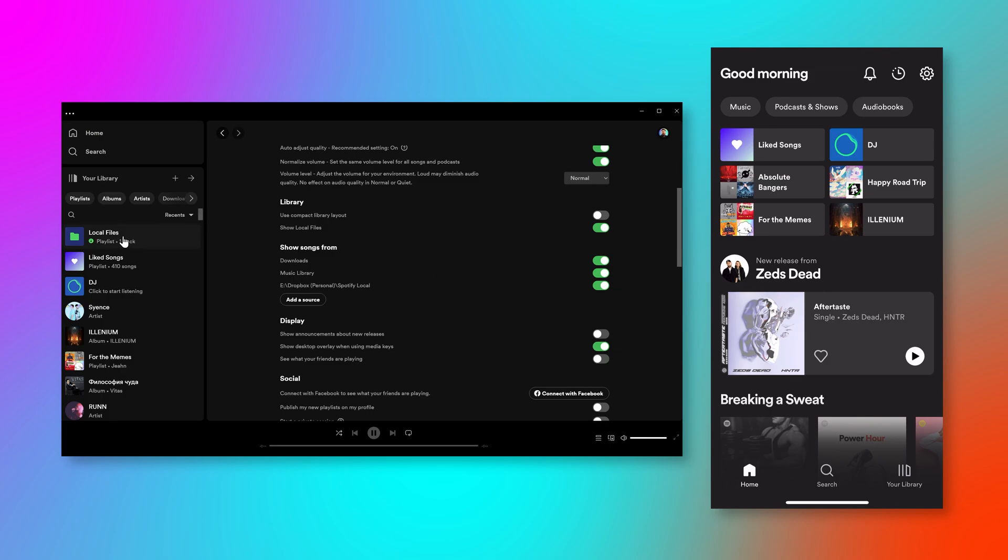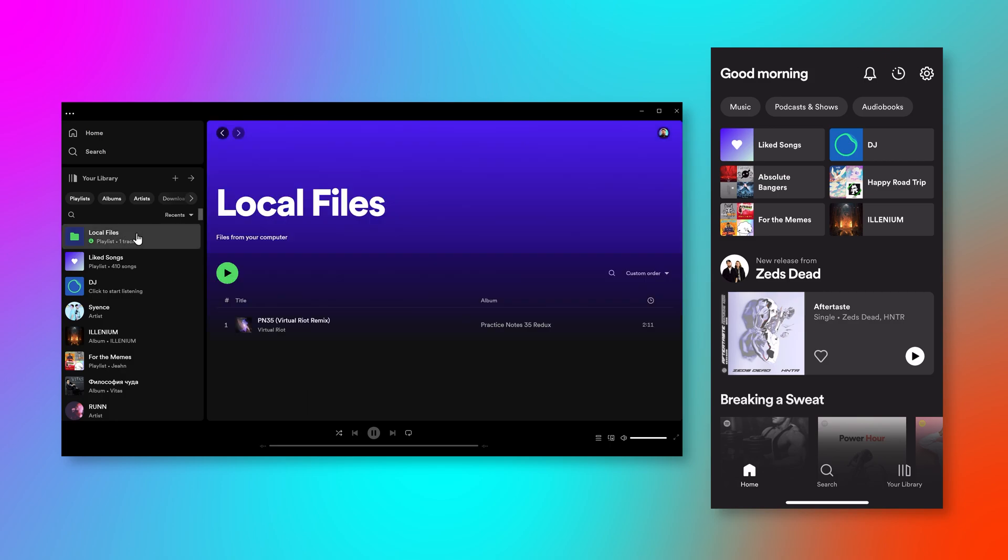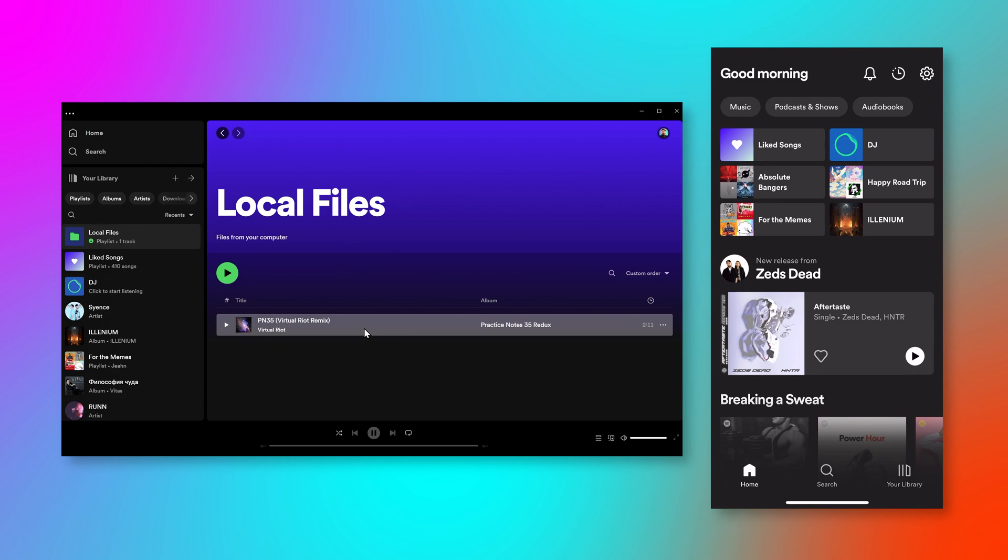Then you want to go to local files. So you can play this song just fine on your local computer, but if you want to play it on your phone, it has to be in a playlist that's synced to the cloud. So I'm just going to create my own playlist for local files.